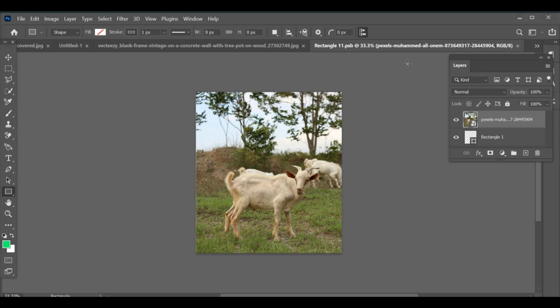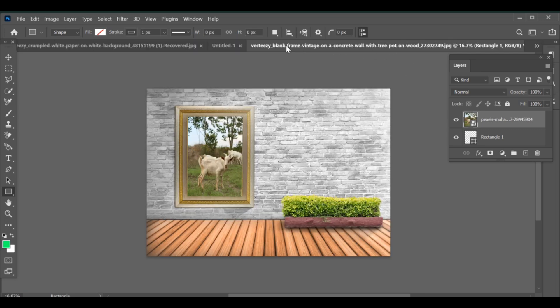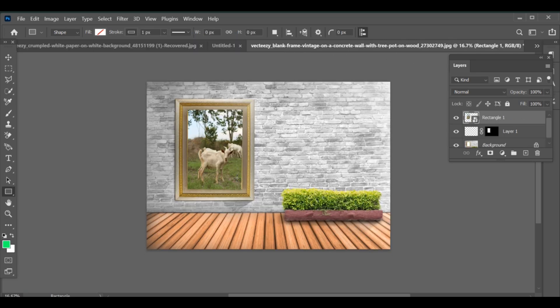So that was how to add image on a wall. Thank you for watching, please like and subscribe. See you in the next one. Bye.